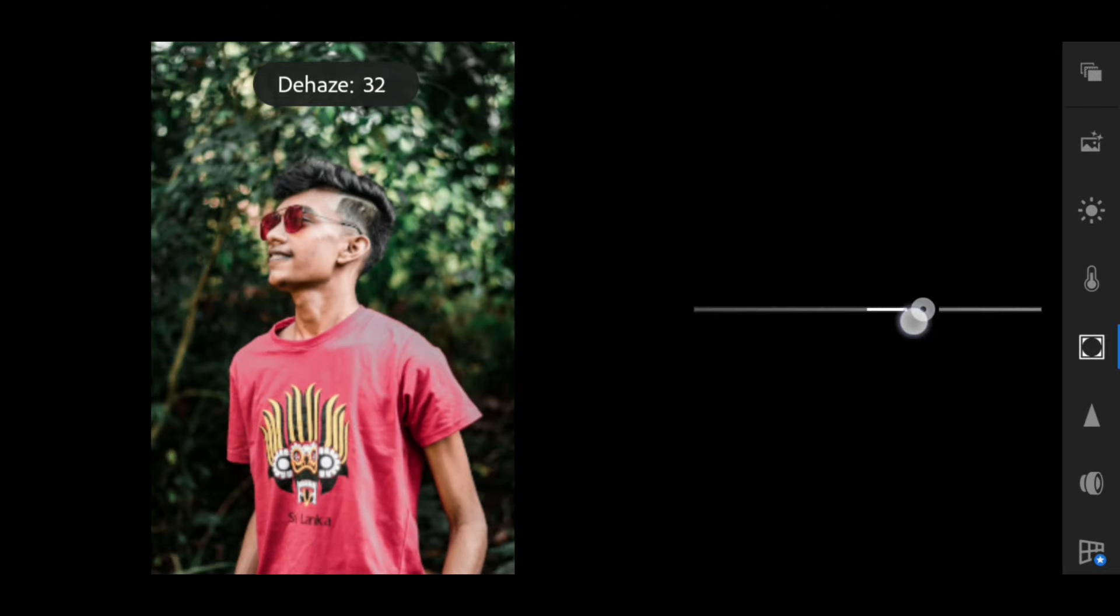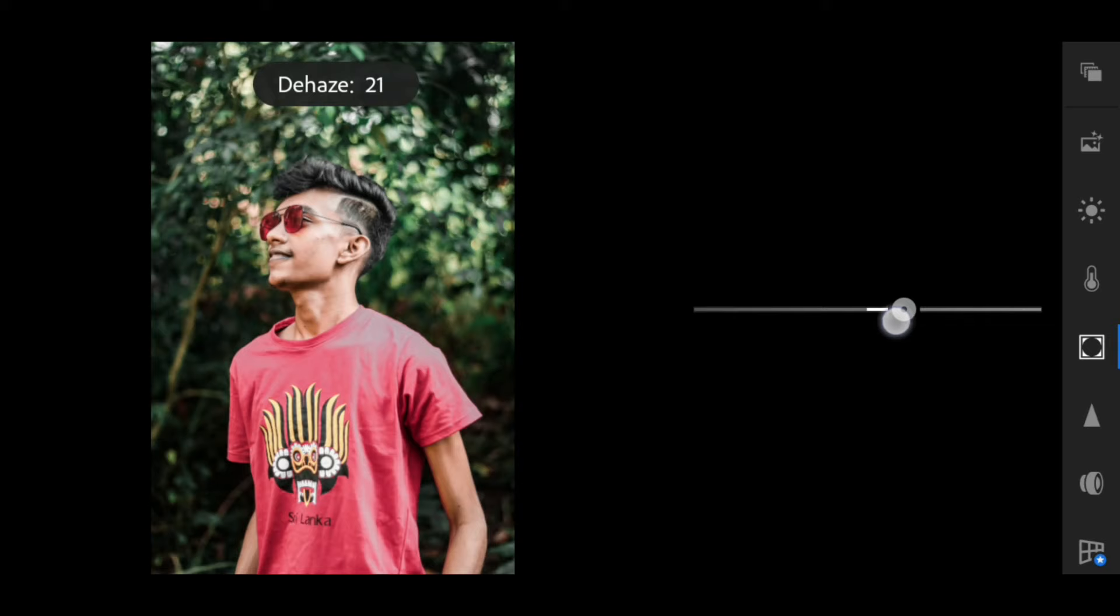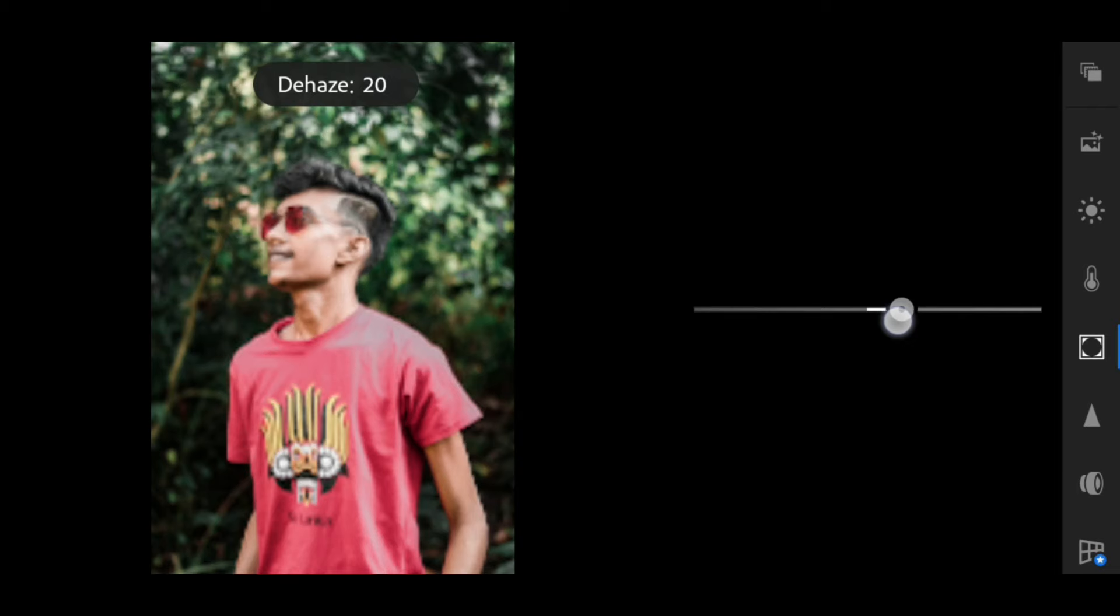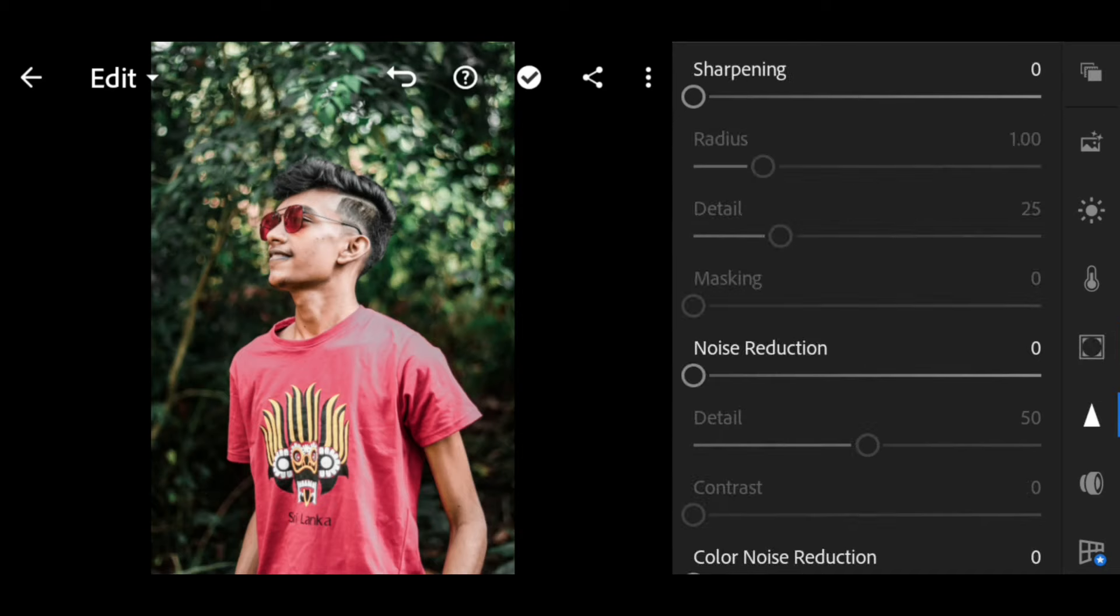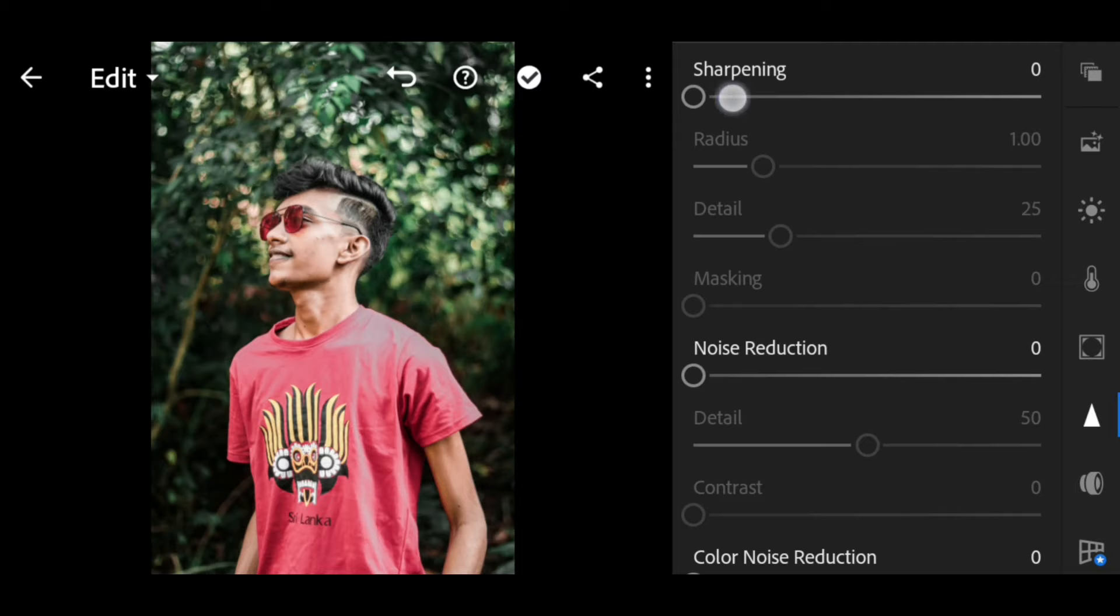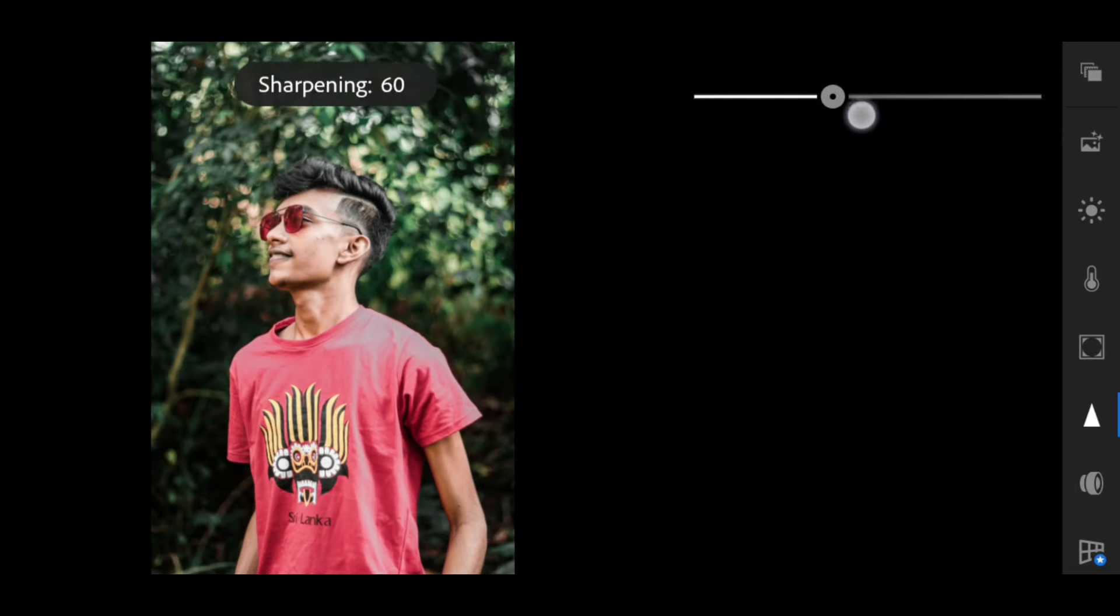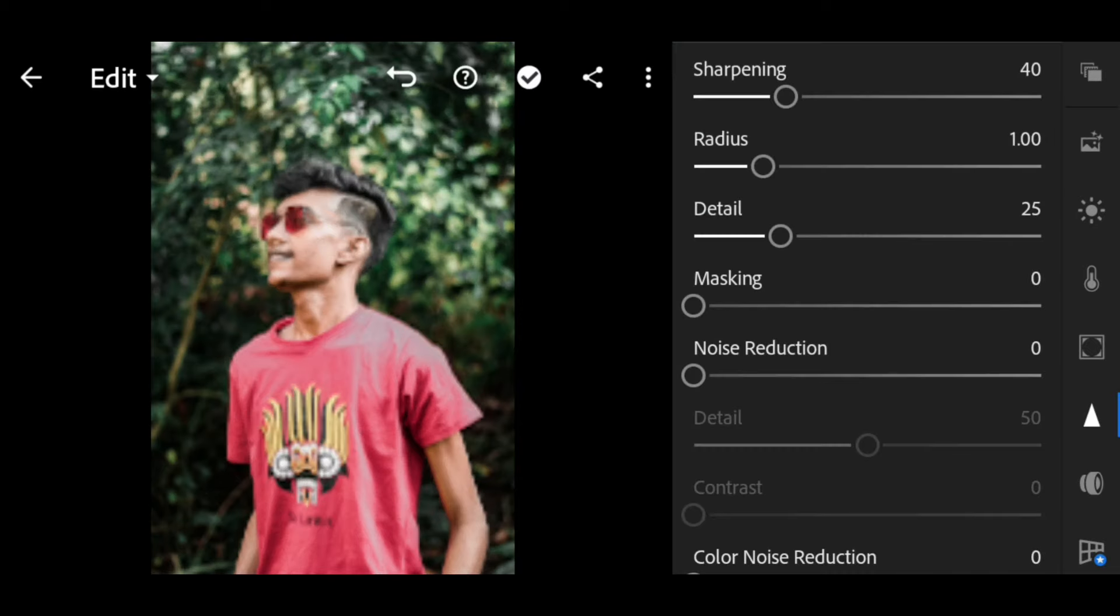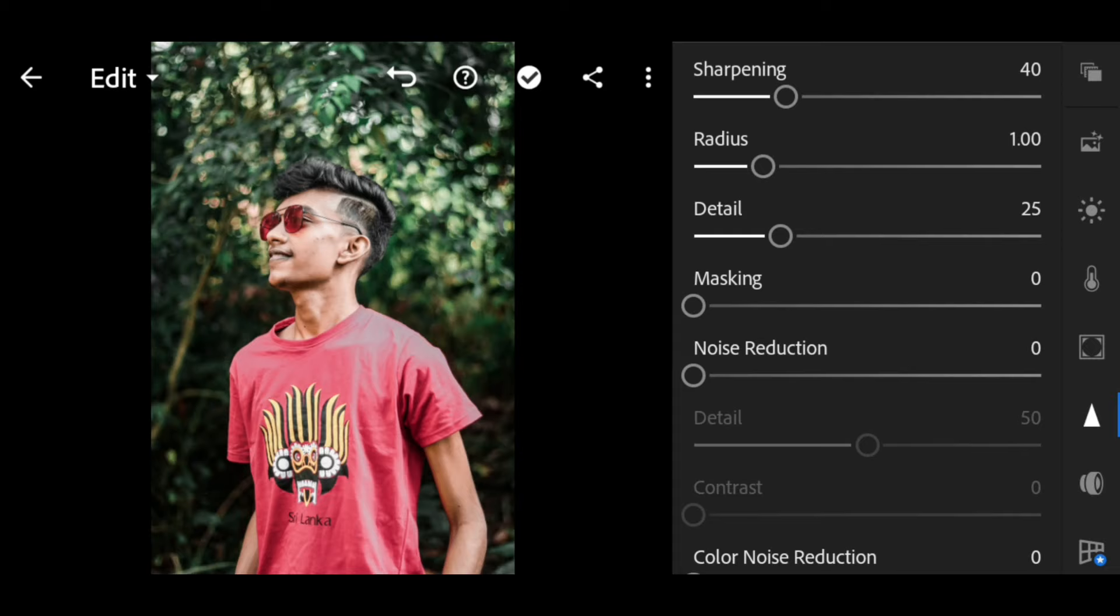Now details. We make the details. Details, sharpening. Sharpening like this. And noise reduction.